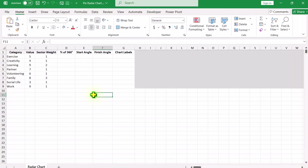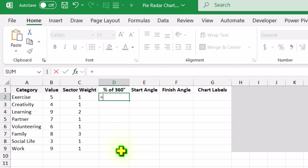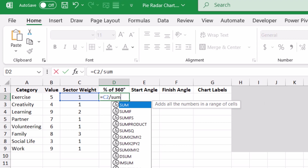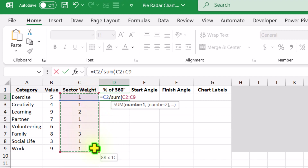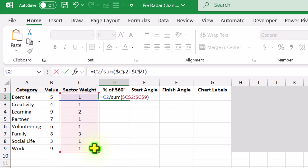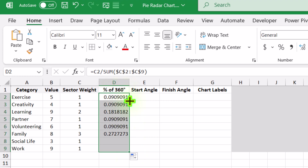We have 3 columns of data. The first thing we need to create are a few helper columns. Our first helper column is percent of 360 degrees, since every circle has 360 degrees. Click on D2, type equal, select the C2 cell, divide by, type the SUM function, open parenthesis, click on C2 and drag down to select the entire sector weight column, hit F4 to lock the reference, close parenthesis, and hit Enter. This calculates the fraction of each sector based on the sector weight column.